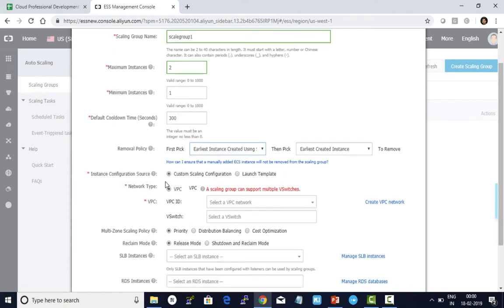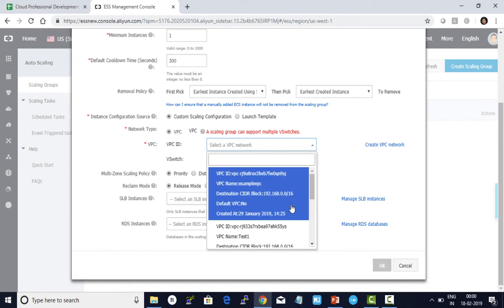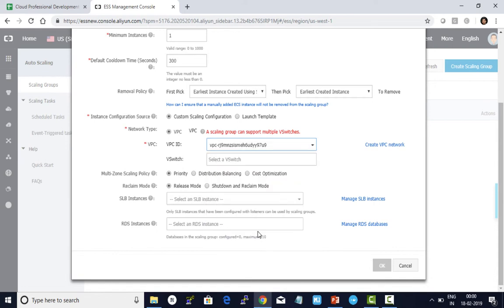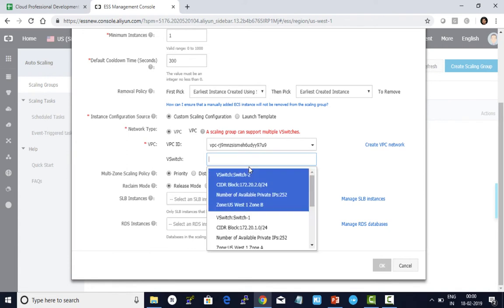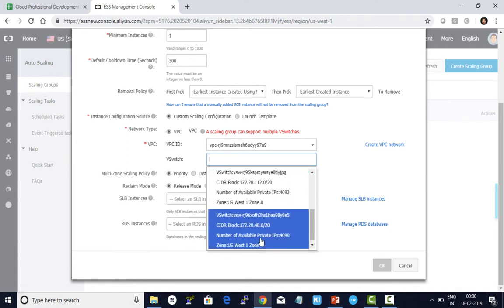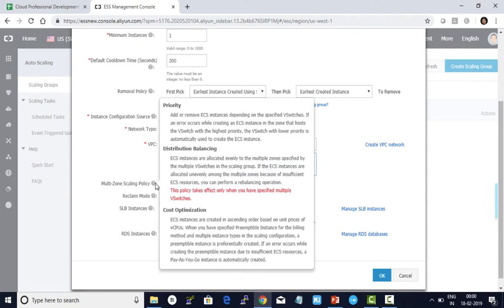I choose the vSwitch in which I want to have my configuration done. I can add multiple vSwitches if required and choose the policy I want to use for auto scaling.